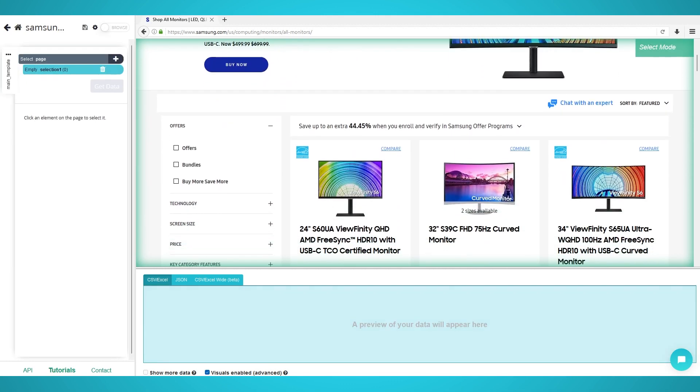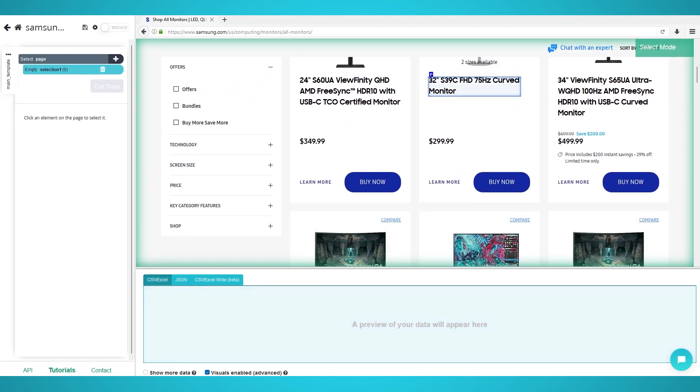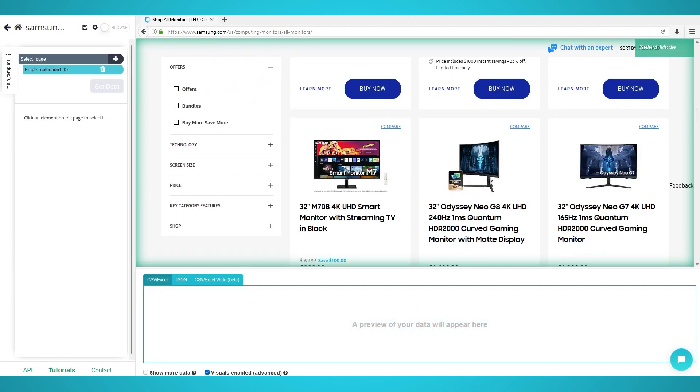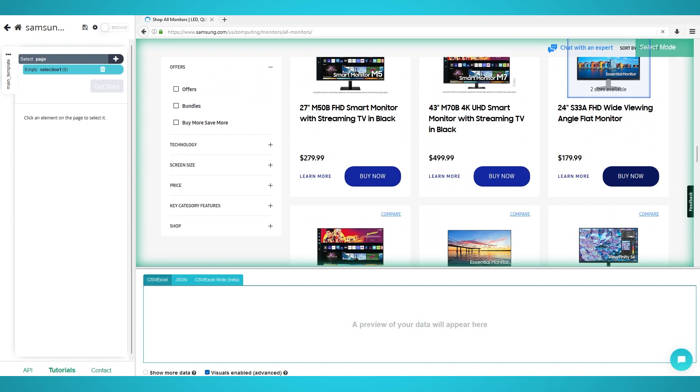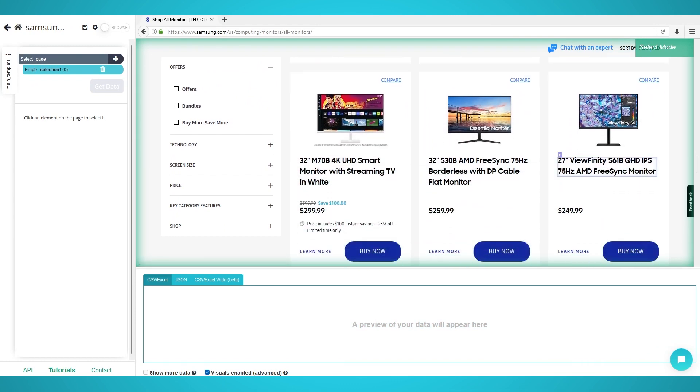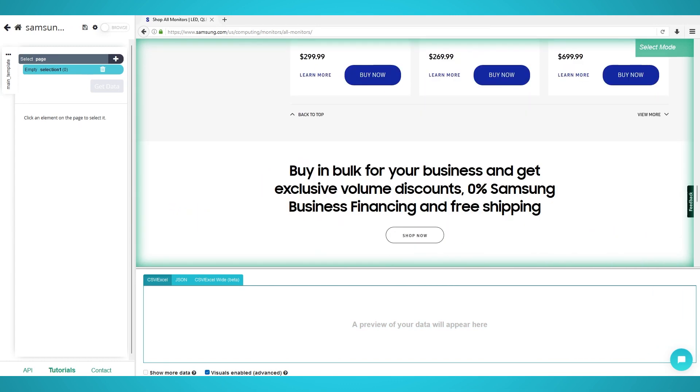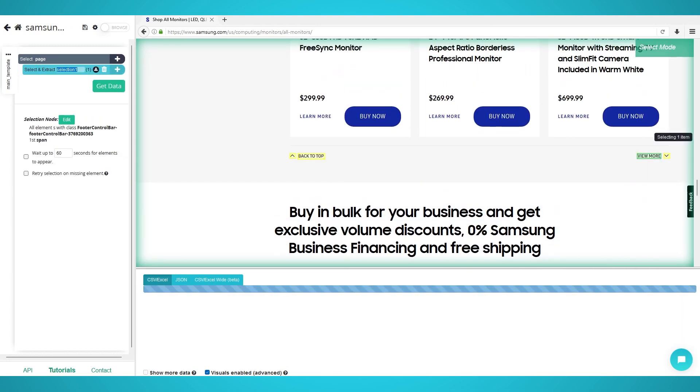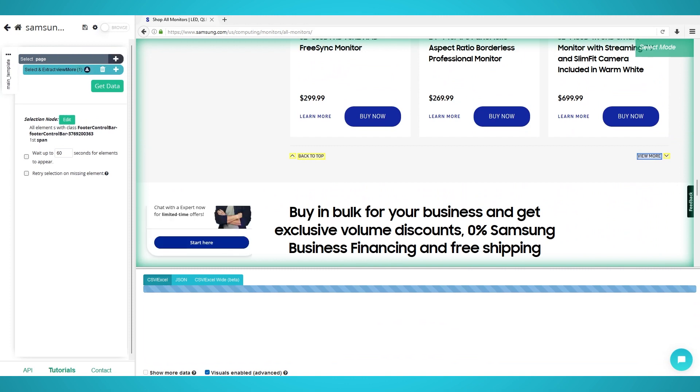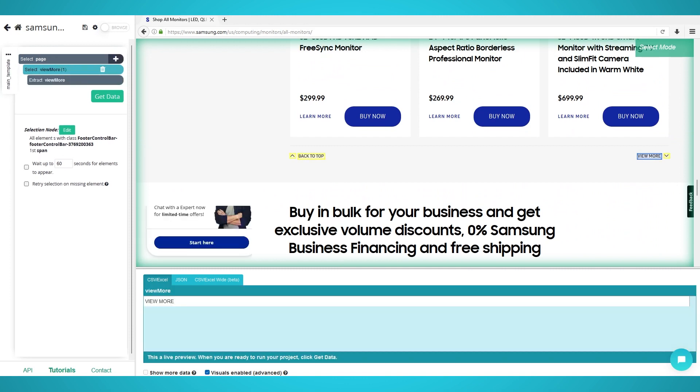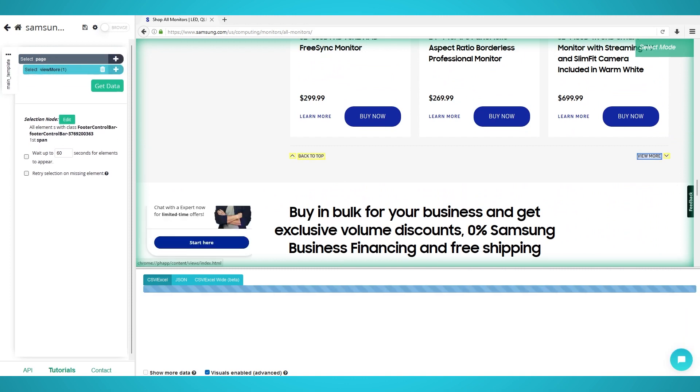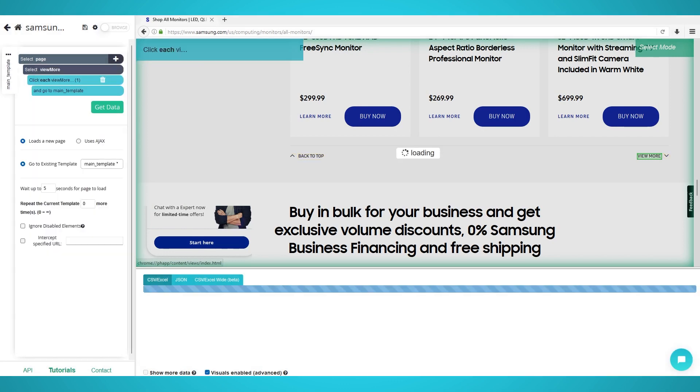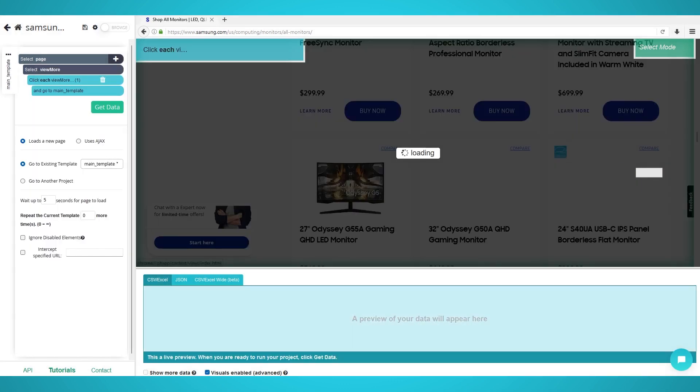We will be scraping Samsung monitors with this URL. Once the page loads, scroll all the way down until you see the View More button. Click to extract it and rename it View More and expand it to delete the extractions. Click the Plus button next to your View More selection you just made and choose Click. Choose Yes as we are loading more products.